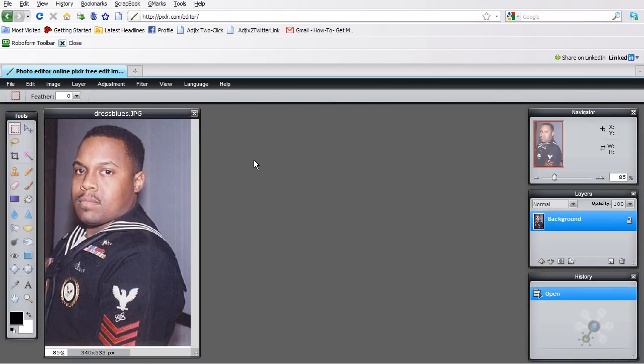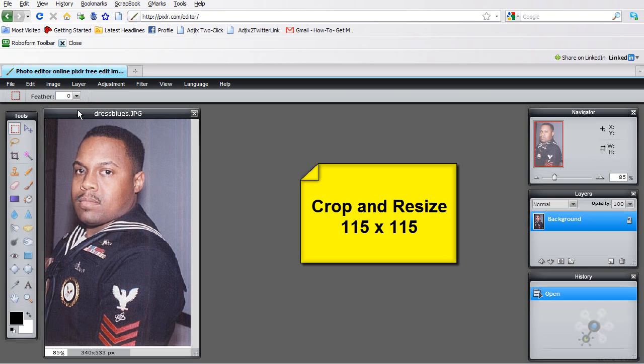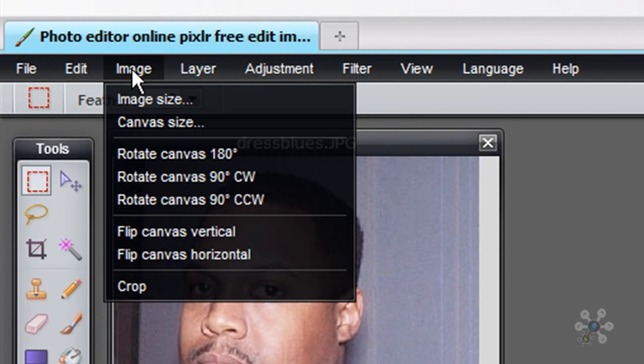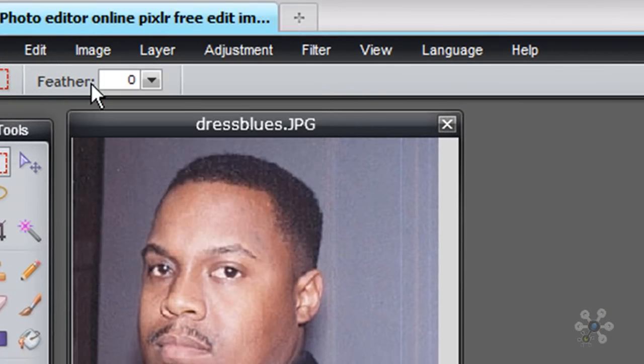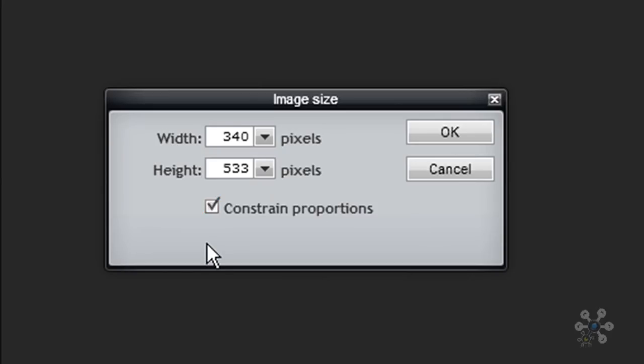And what we want to do is we want to crop this picture down to a 115 by 115. So the first thing that I'm going to do is I'm going to go to the image, and then click on image size. And you'll notice that currently the picture is 340 by 533. And I want to make sure that we keep our check box here for constraint proportions. If you uncheck that, and you start messing around with the width and height of your picture, you're going to skew it and it's going to look really weird.